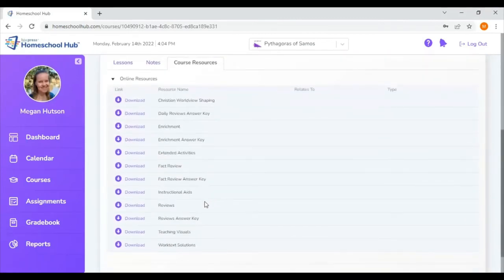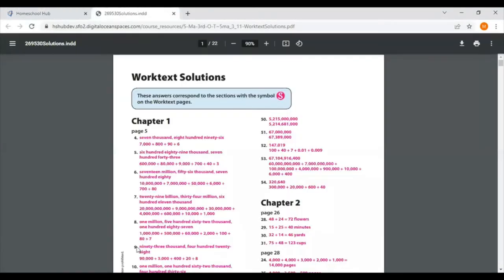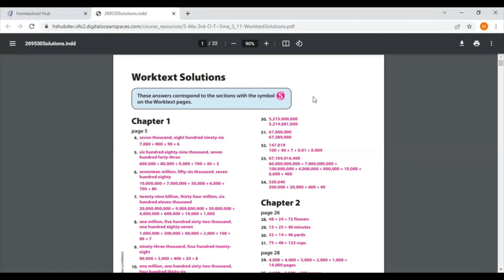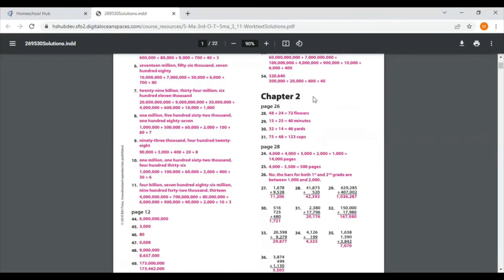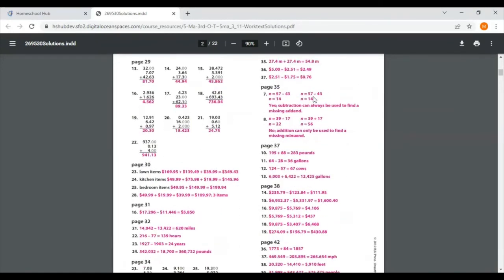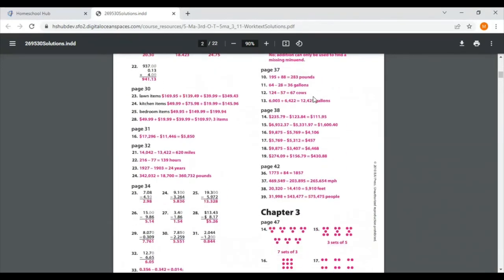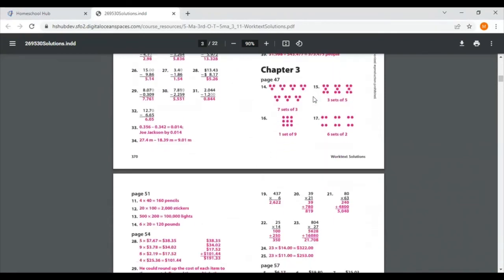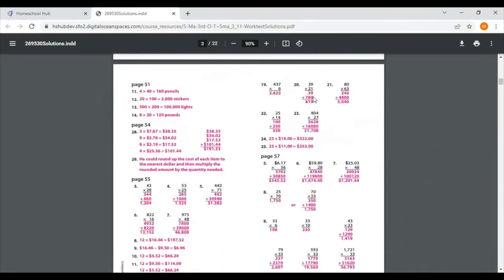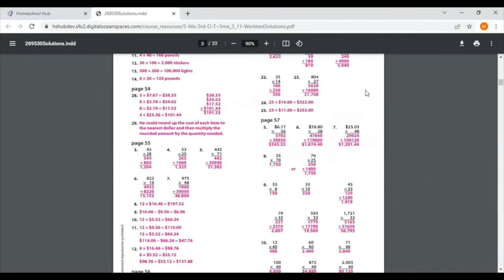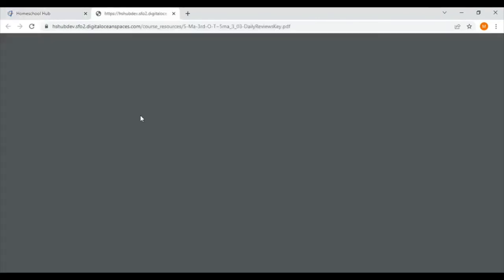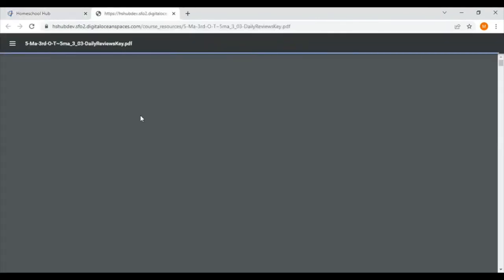First thing I noticed down here at the bottom is the work tech solutions. Sometimes in your teacher edition book, you may see that s symbol. That means there is a worked out solution for that problem. Here's those worked out solutions for you. So it shows step-by-step answers of how to get to the solution to help you grade your child's work a little more easily. The other thing that I see different in math five is the daily review answer key. So there are daily reviews in the student book for math five. Here are the answers for those daily reviews.